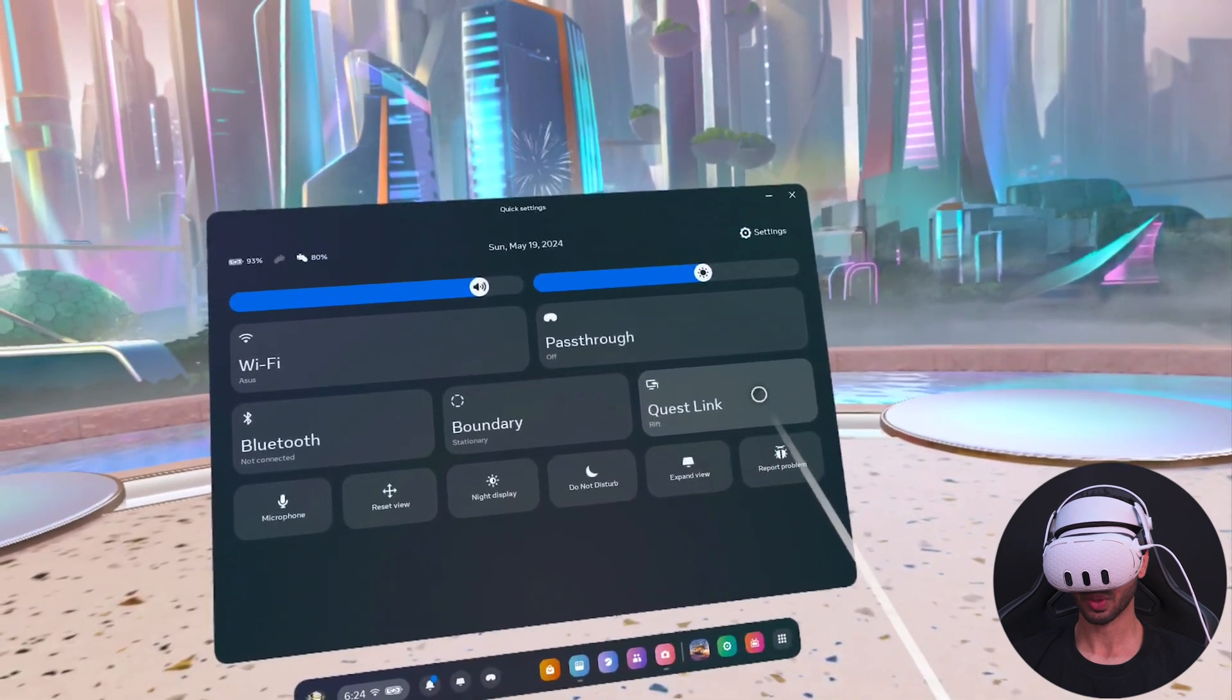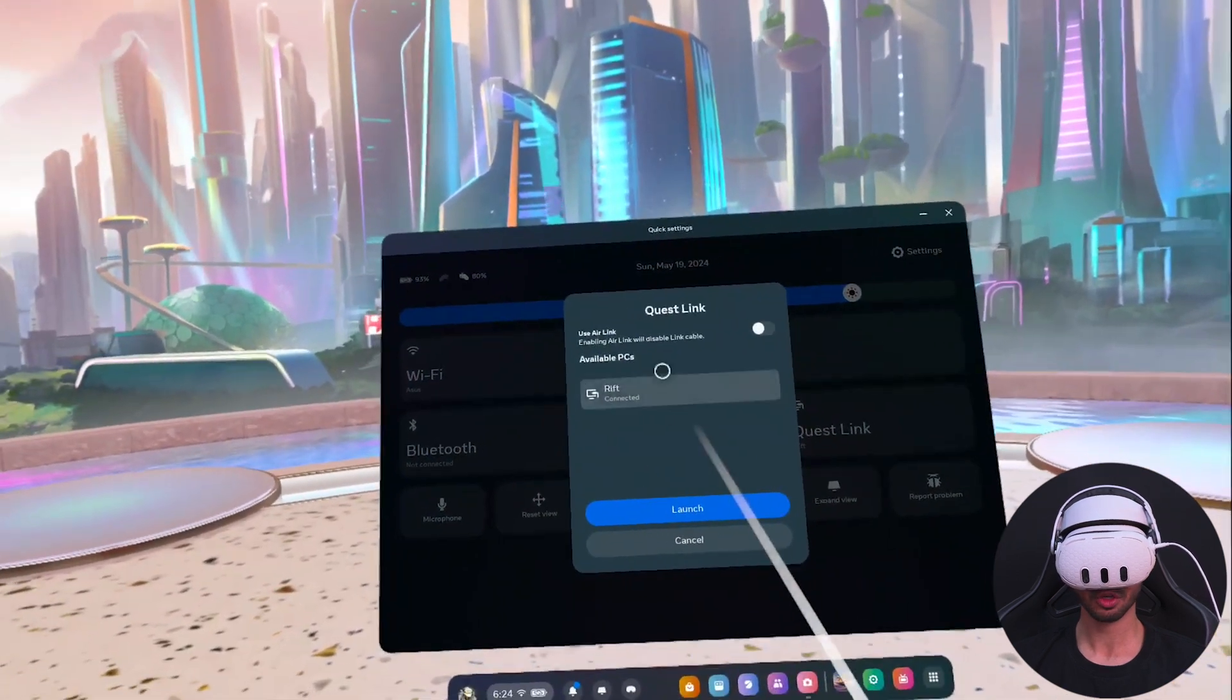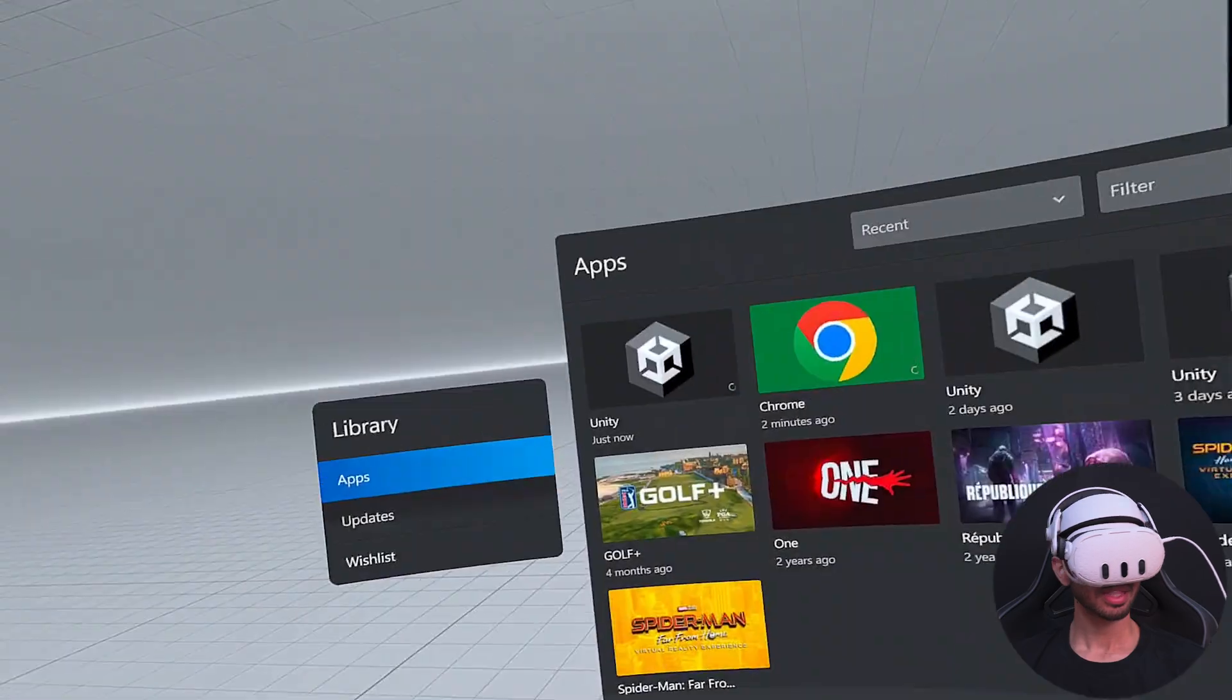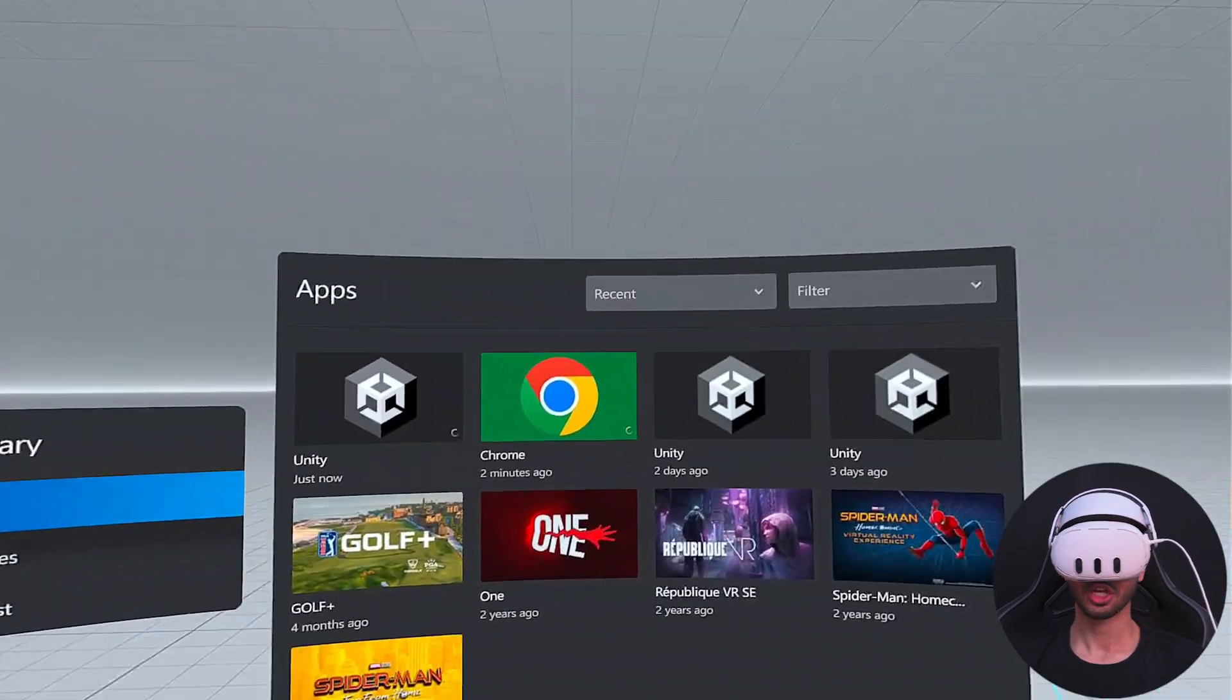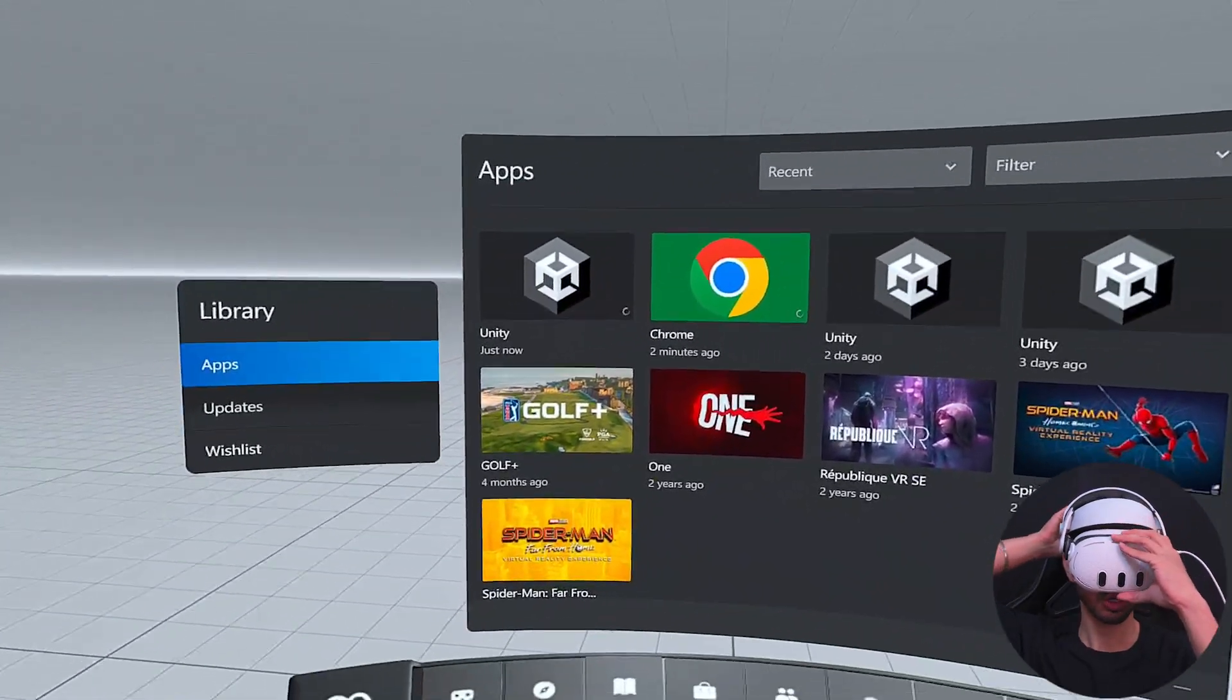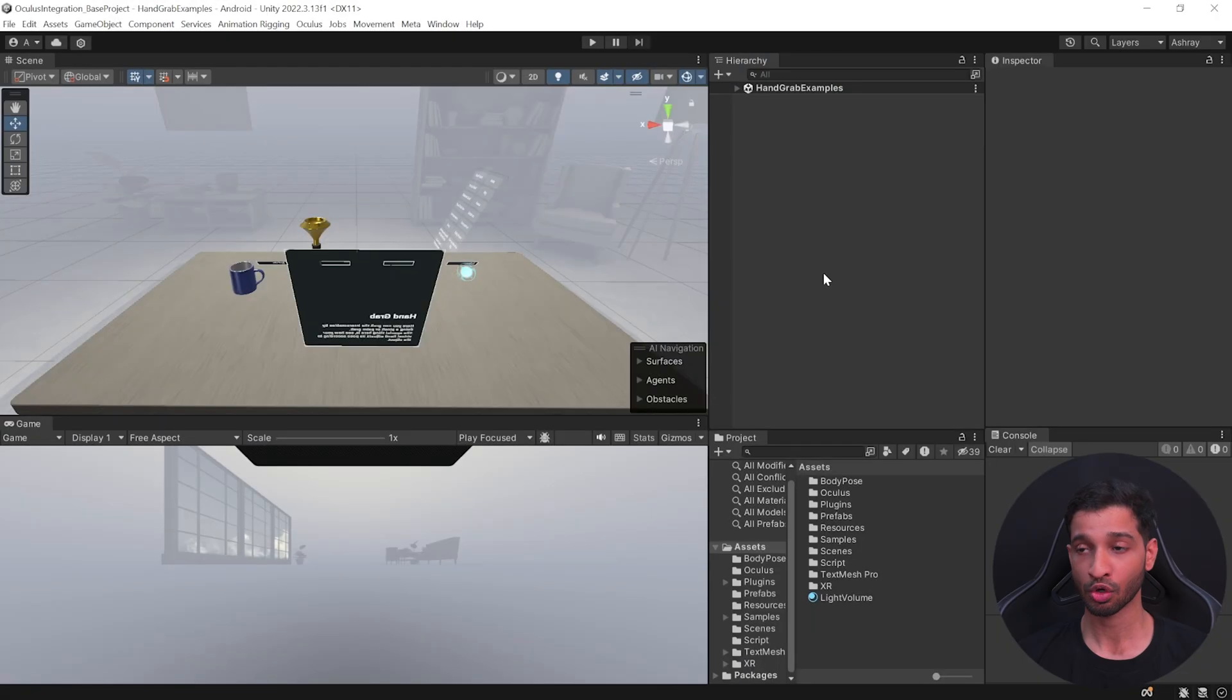And now go inside your headset, click on quick settings. Here you can see the option of Quest Link. Click on that, here you can see your PC, and click on launch. And this will take you inside your link environment. Once you're here, you can take off your headset.